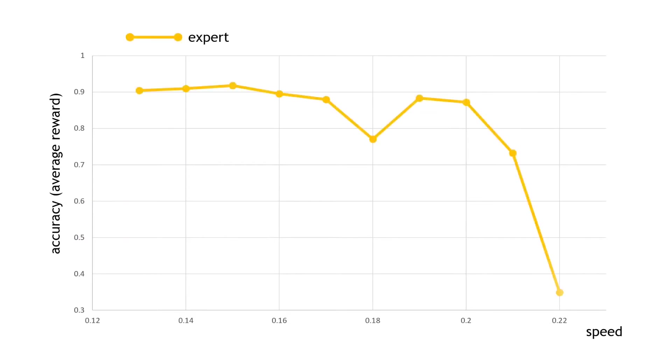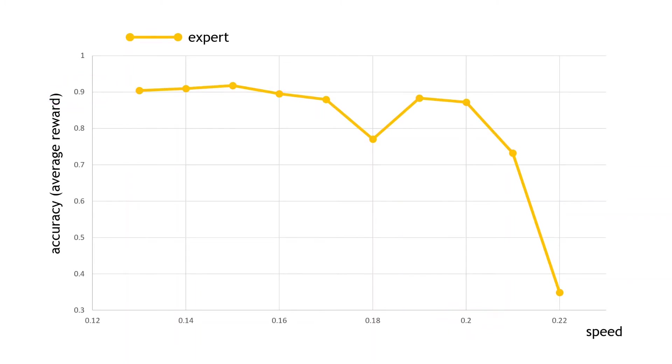Overall, I was kind of consistent, averaging around a 0.9 reward per image, up to a speed of around 0.2, or 20%, after which things dropped off quite rapidly. I did have a bit of a dip at 0.18. I went wide on a corner.